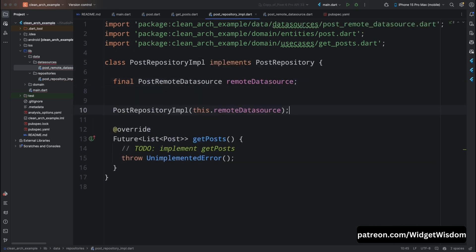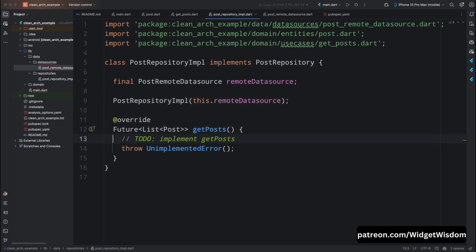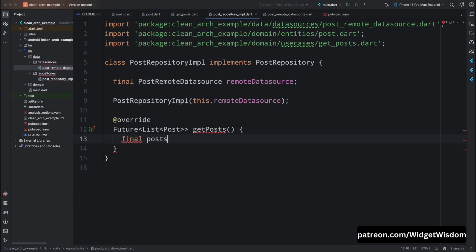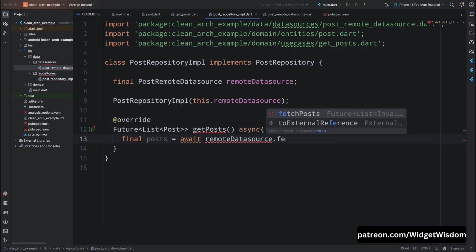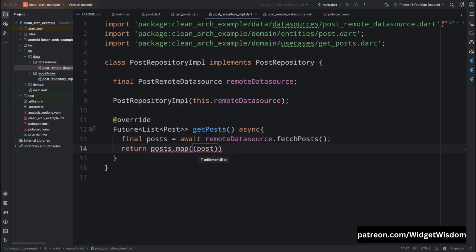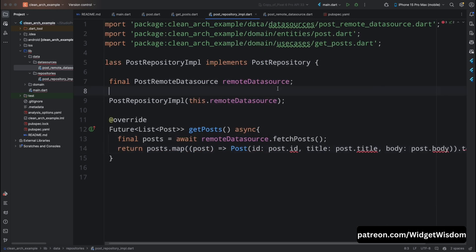Go to the PostRepositoryImplementation class and create the PostRemoteDataSource variable. Add the constructor for this class with this field inside it. Come to the getPosts method, create a final posts variable and assign the fetchPosts method of the remote data source with await, then return the list of posts. PostRepositoryImplementation implements PostRepository and uses PostRemoteDataSource to fetch posts and convert them into a list of post entities.